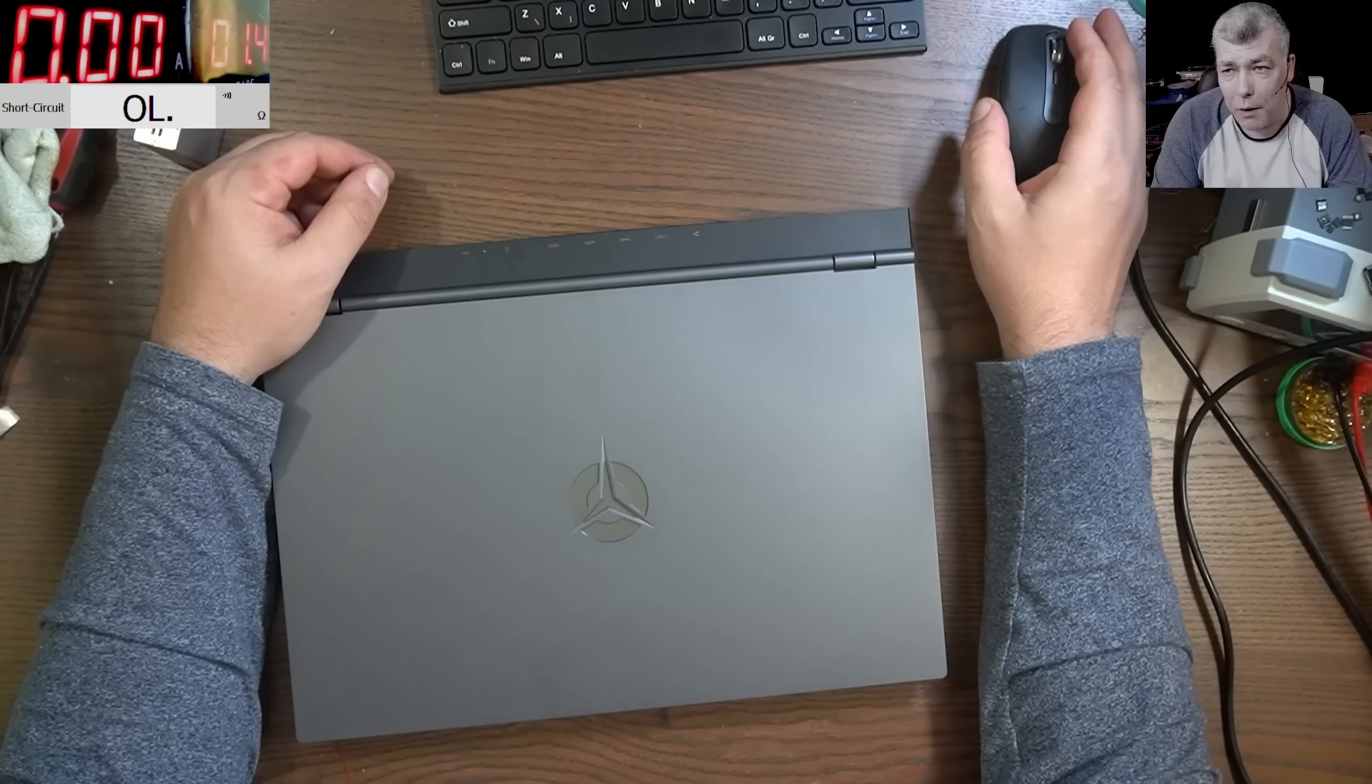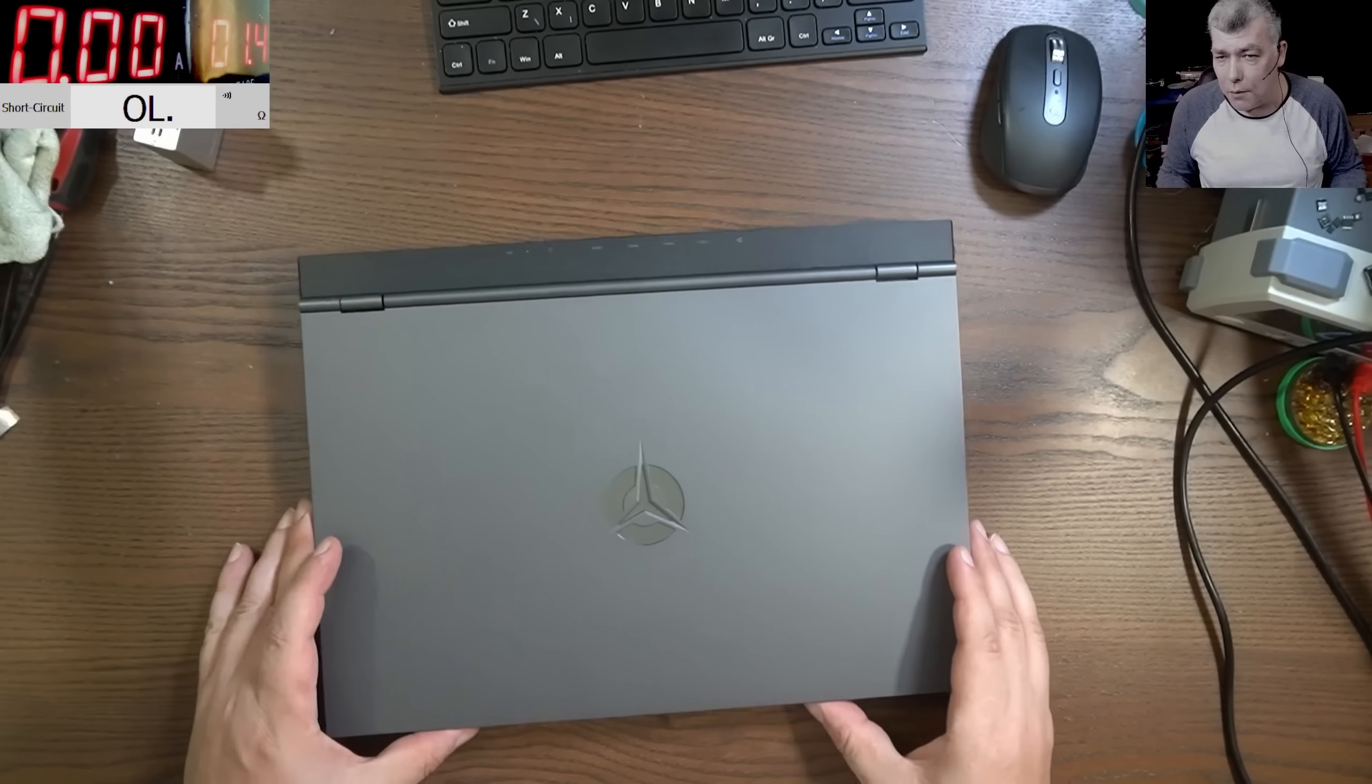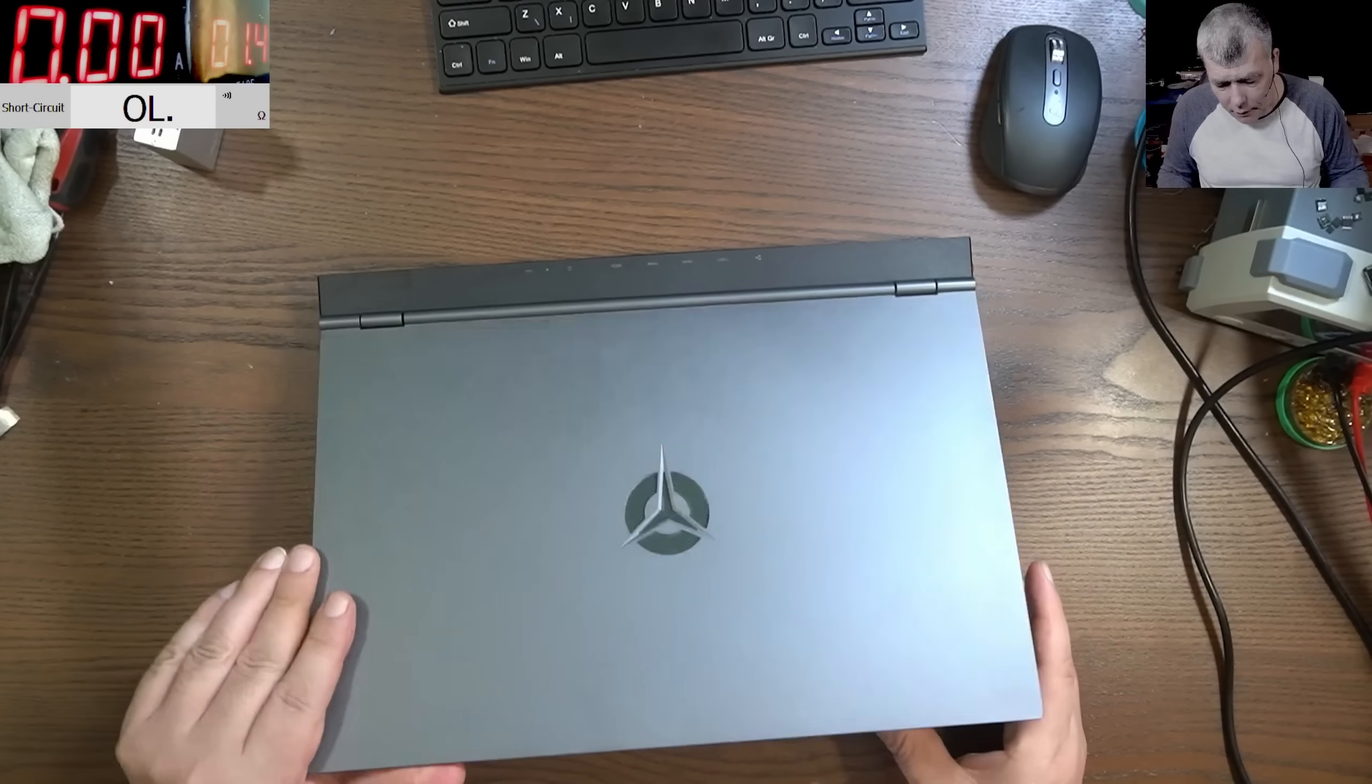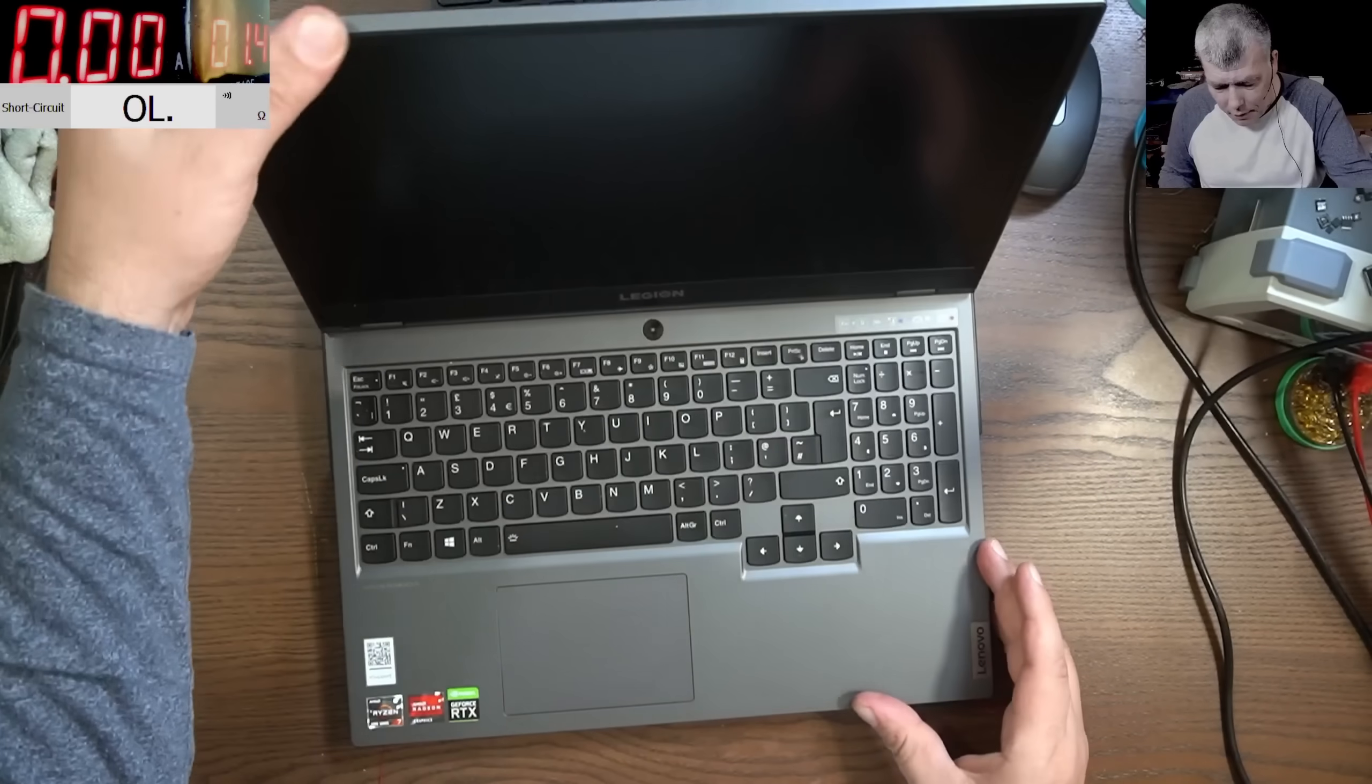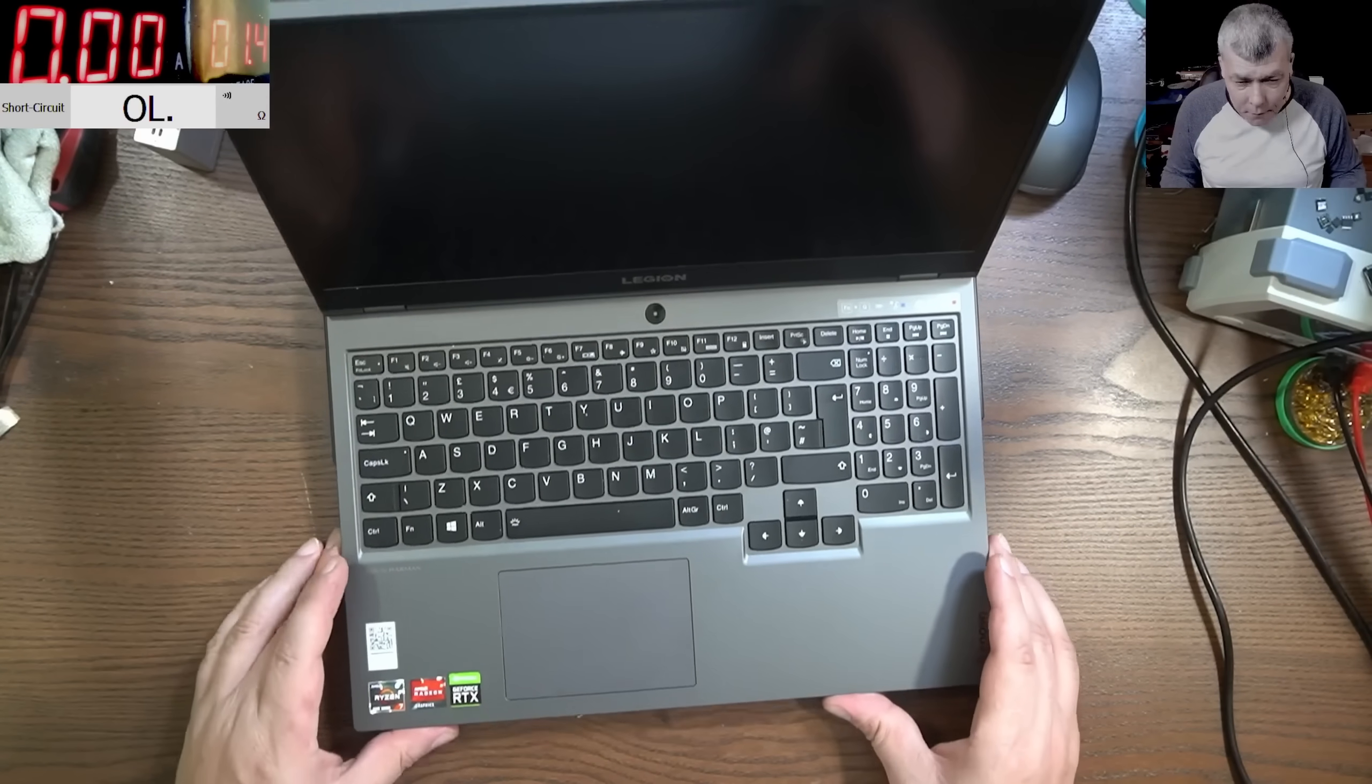Hello, so we are back and this time with a customer job. This is a nice Lenovo Legion.